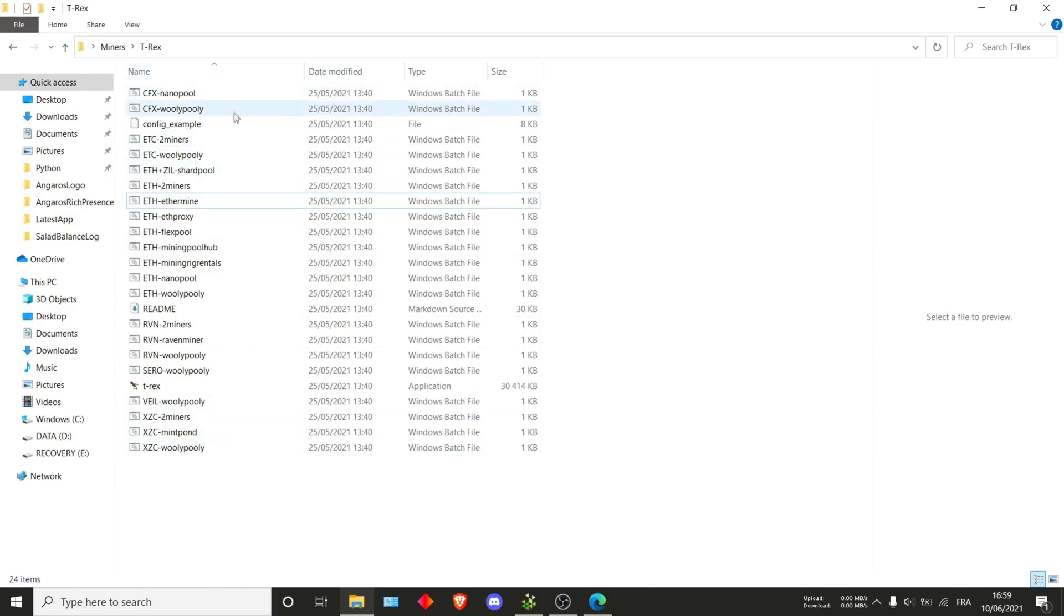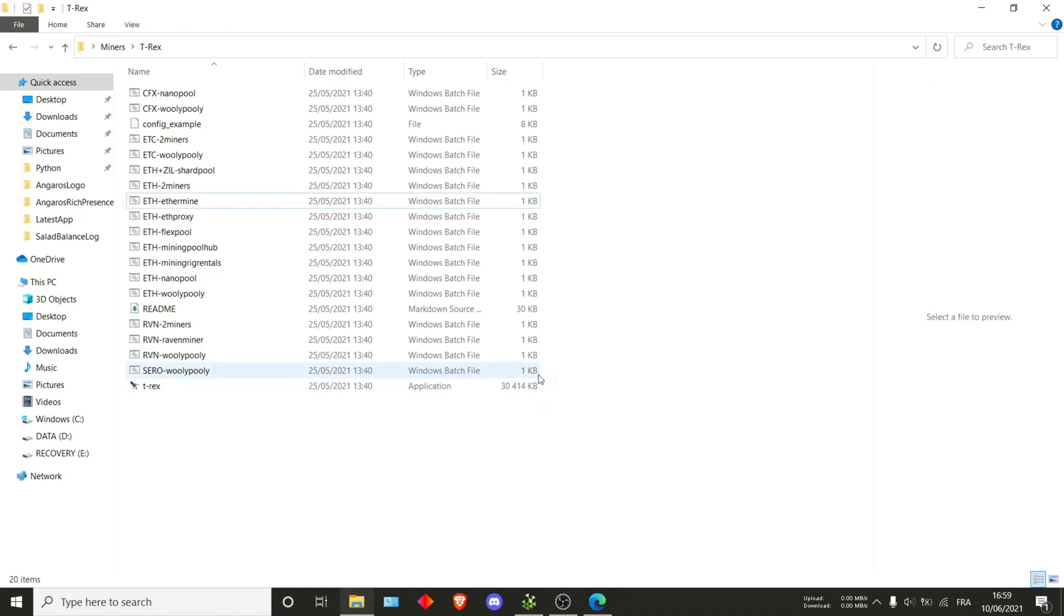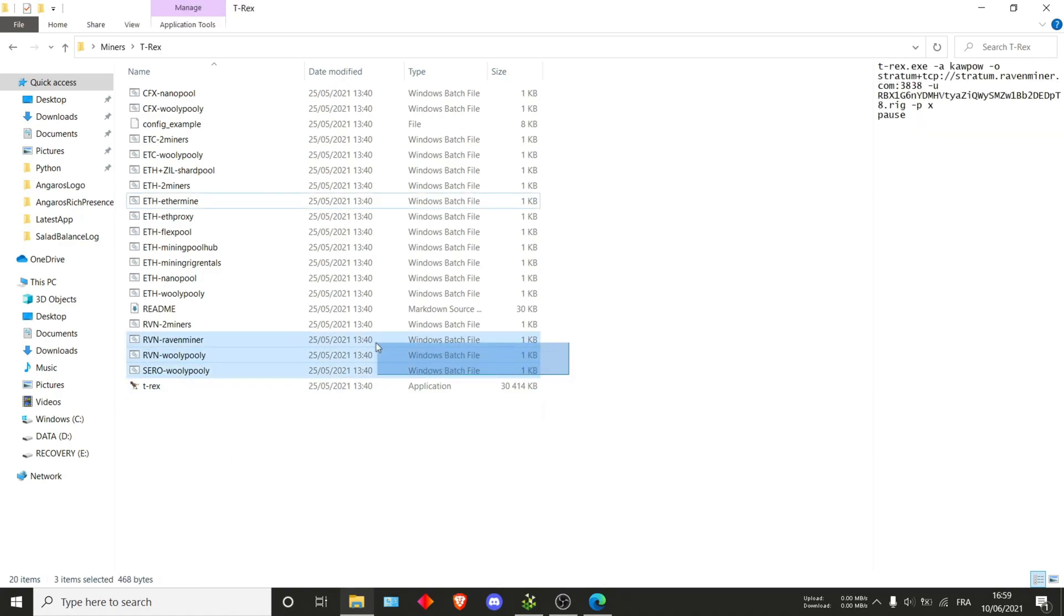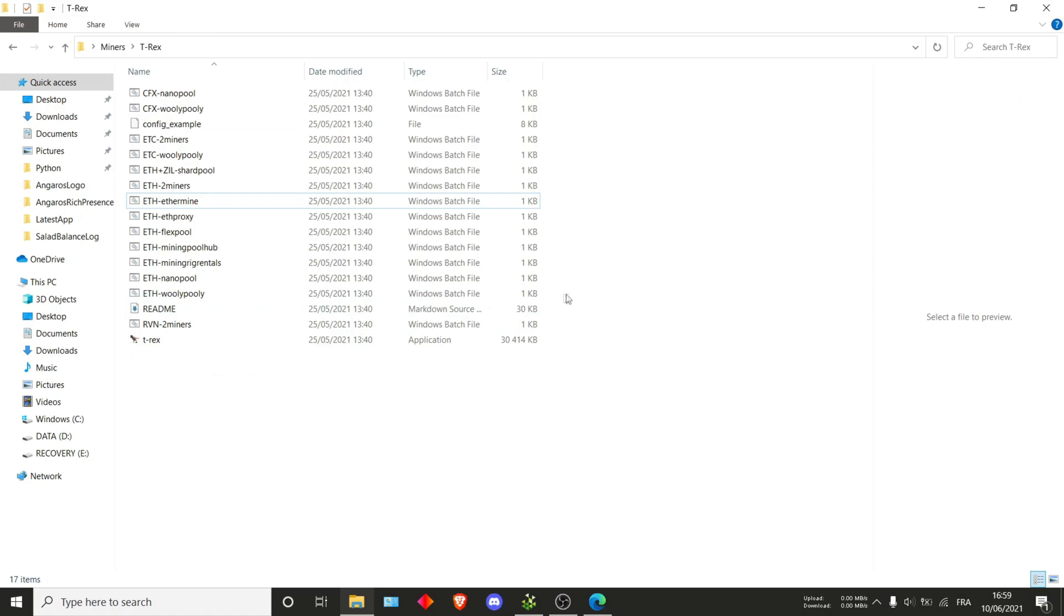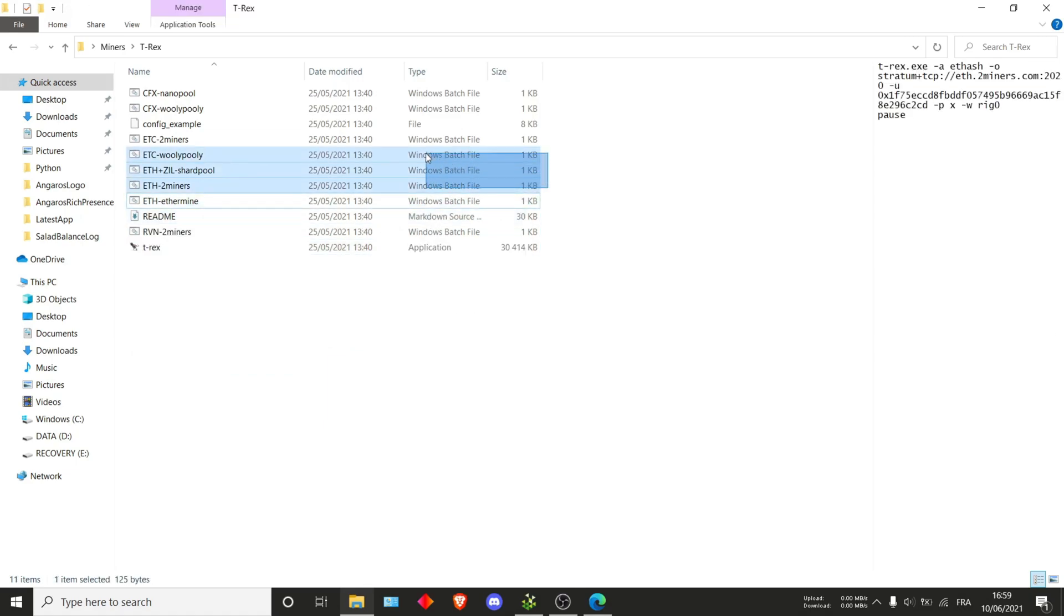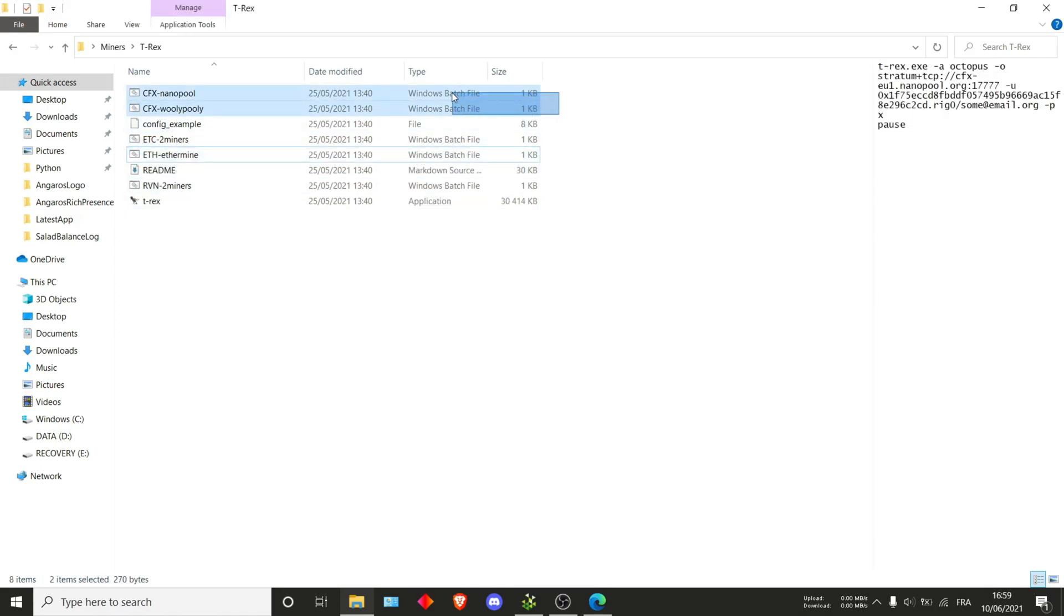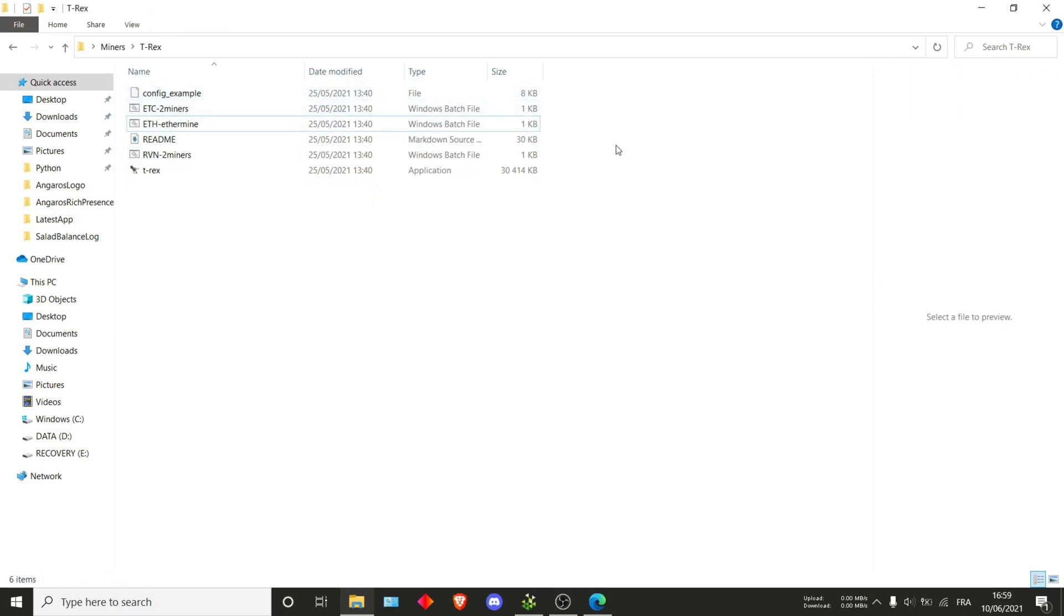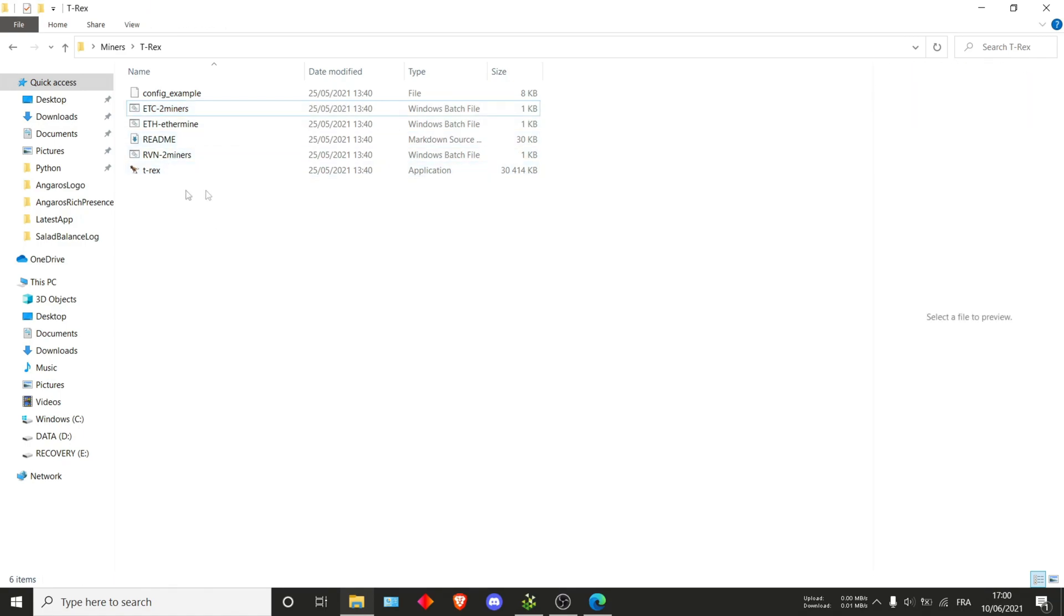Once you're in here you should see a bunch of files, but we don't actually need all of them. What I suggest is delete all of these that we don't need just to clear up the clutter. You'll just need to keep three of them being RVN whichever one, ETH whichever one, and then one for ETC. It doesn't matter the name since we'll be changing what's inside anyways. Just pick whichever you like or think is the most appropriate name.